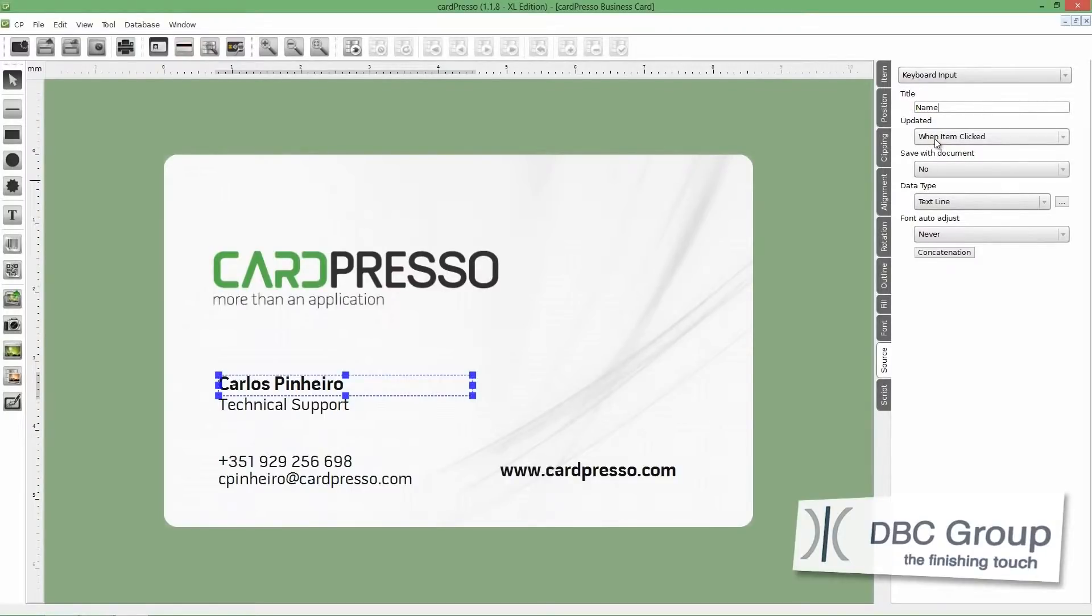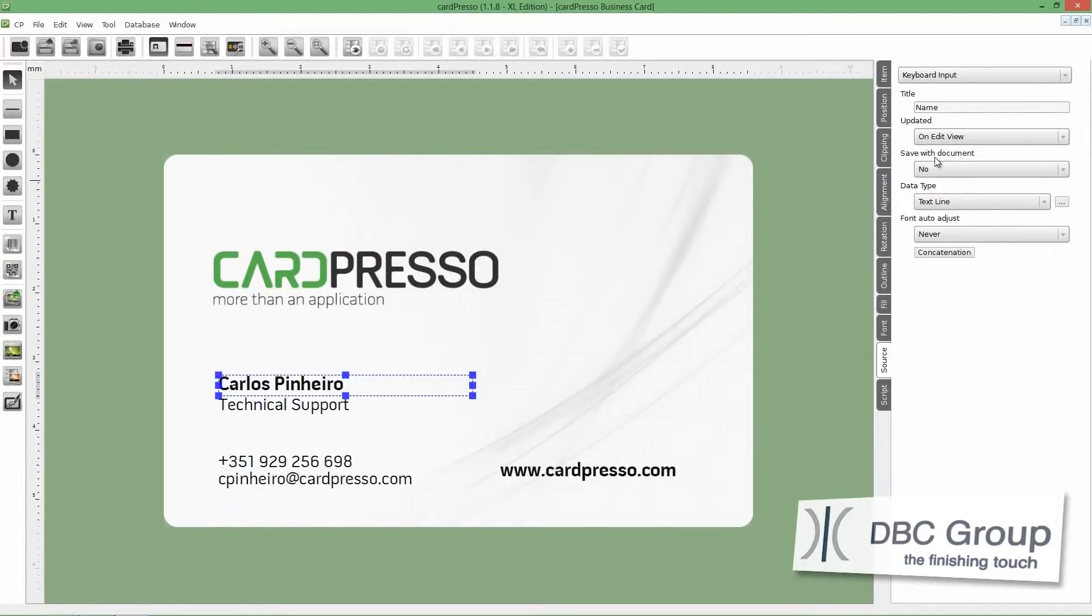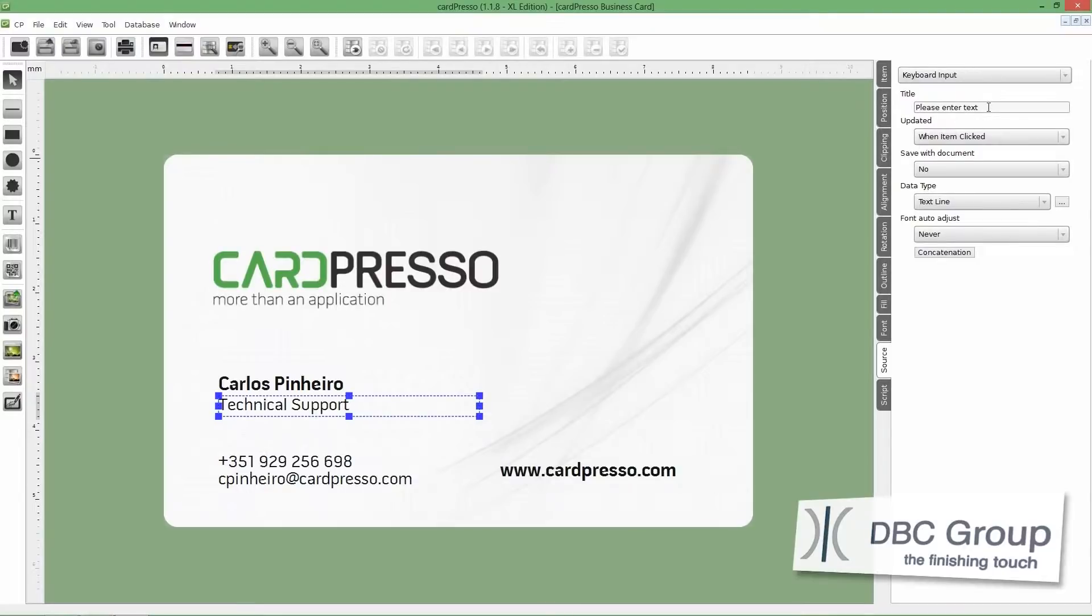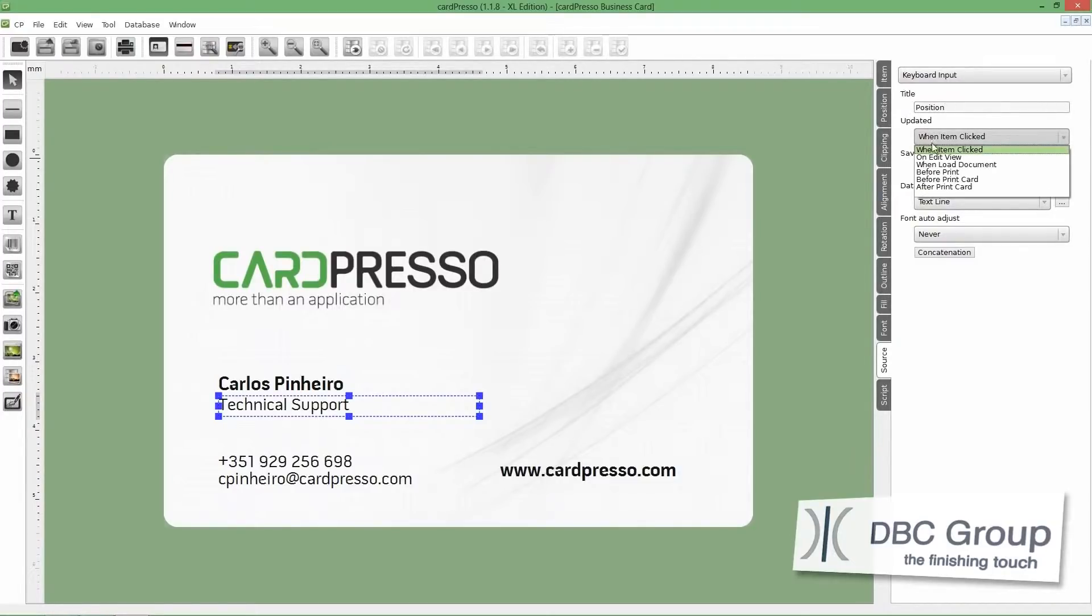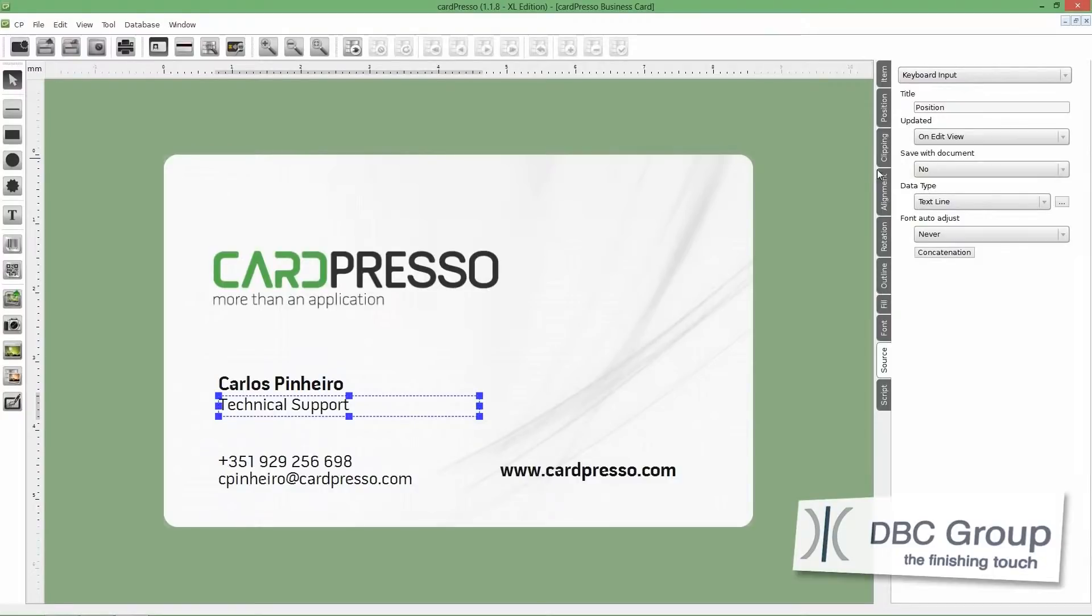Then, on the Updated menu, choose EditView option. Now, click on the Position field and do the same procedure. Change the title to Position and then the Updated option, change it to EditView.